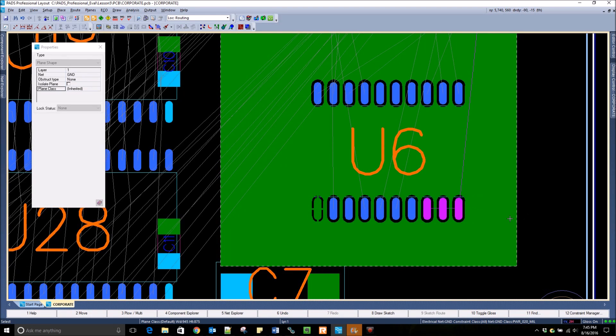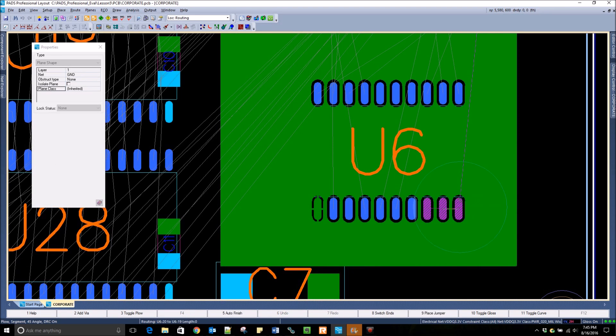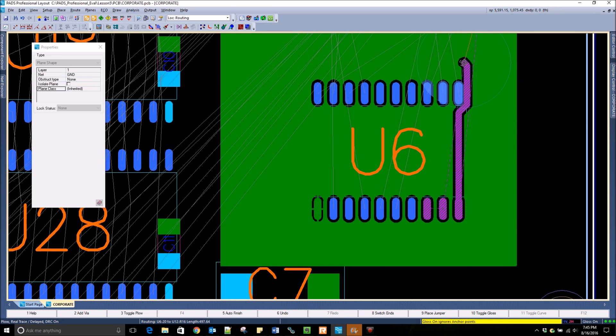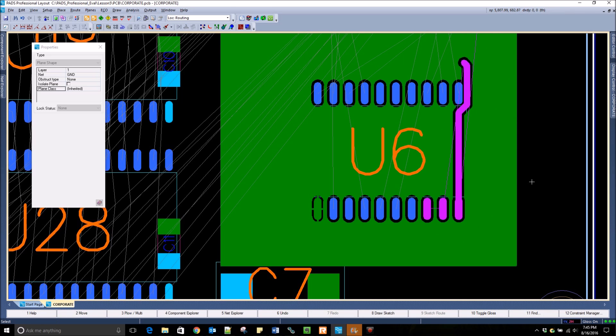If I begin routing a trace on this layer, you can see that the trace will be routed through the copper and the clearance that is necessary will automatically be placed as well.